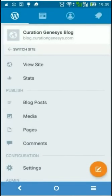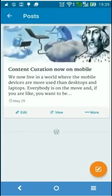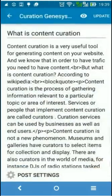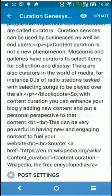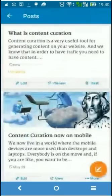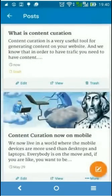Now in the WordPress application, let's see. This is the post — it's a draft. We edit it and update it.